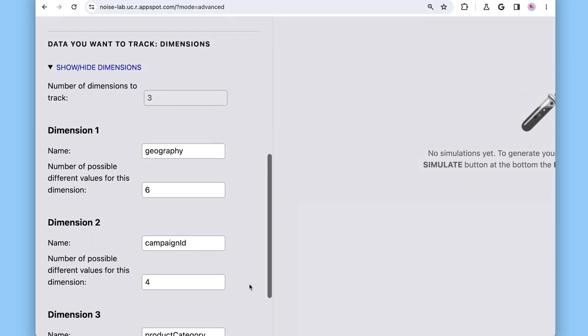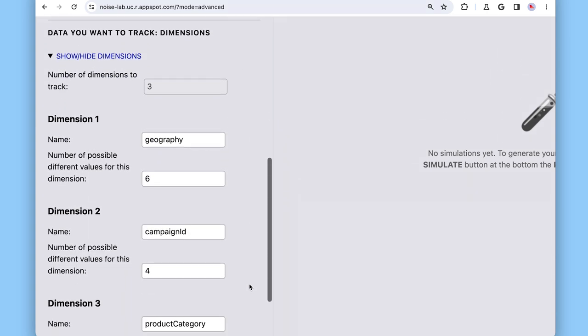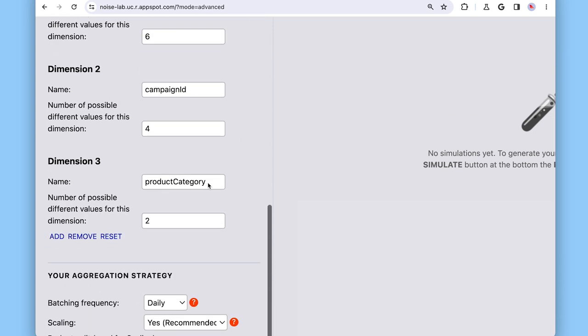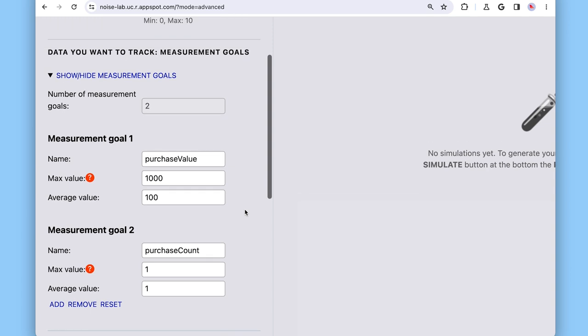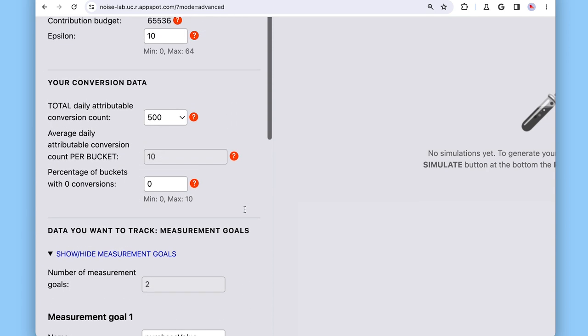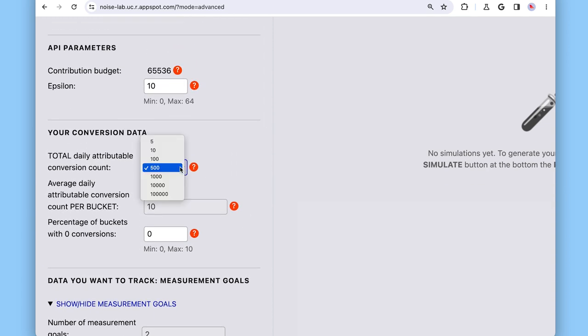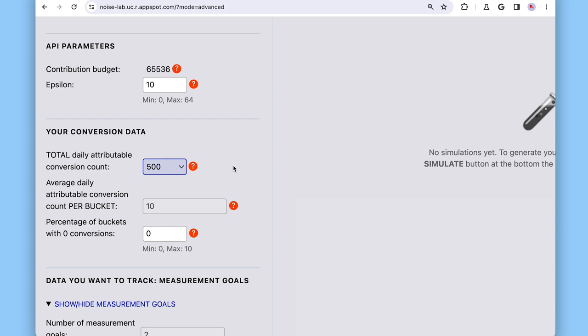What about dimensions? What would you like to track? I want to track three dimensions. I'm measuring across six geographic regions, four different campaigns, and two product categories. I also know that the total conversion count per day over all buckets for all these dimensions is roughly around 500. Okay, so let me add this here to the parameters. What about batching frequency and that epsilon parameter there? Okay, we'll come back to batching frequency. And for epsilon, it will be fixed in the API, but you can still adjust it in NoiseLab to assess its impact on noise.